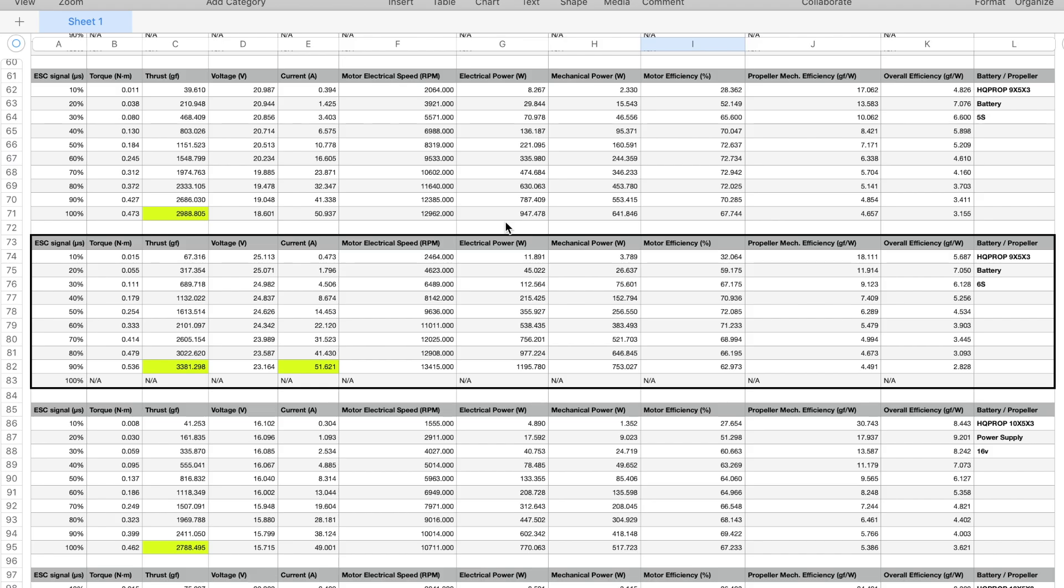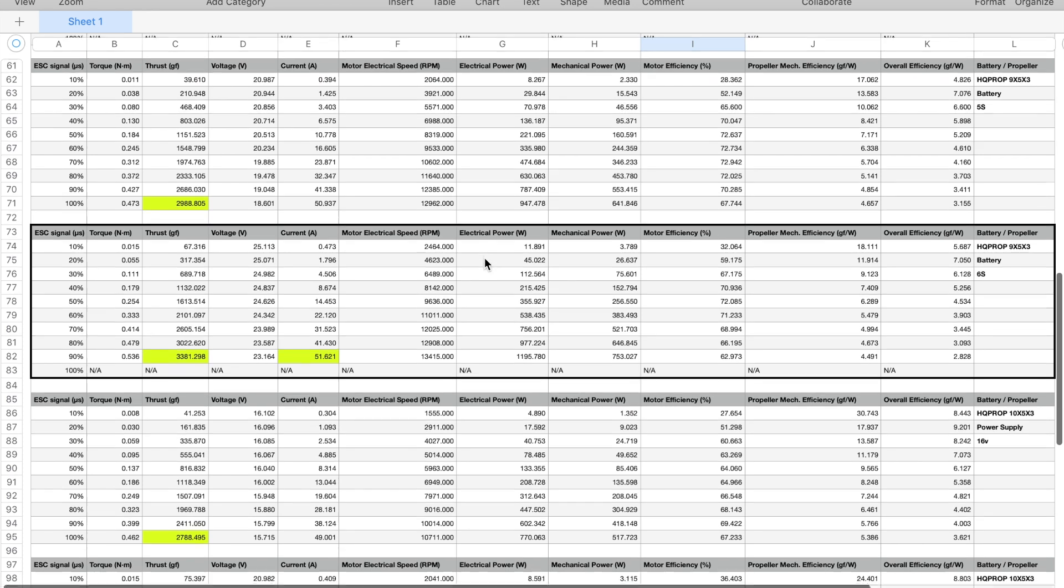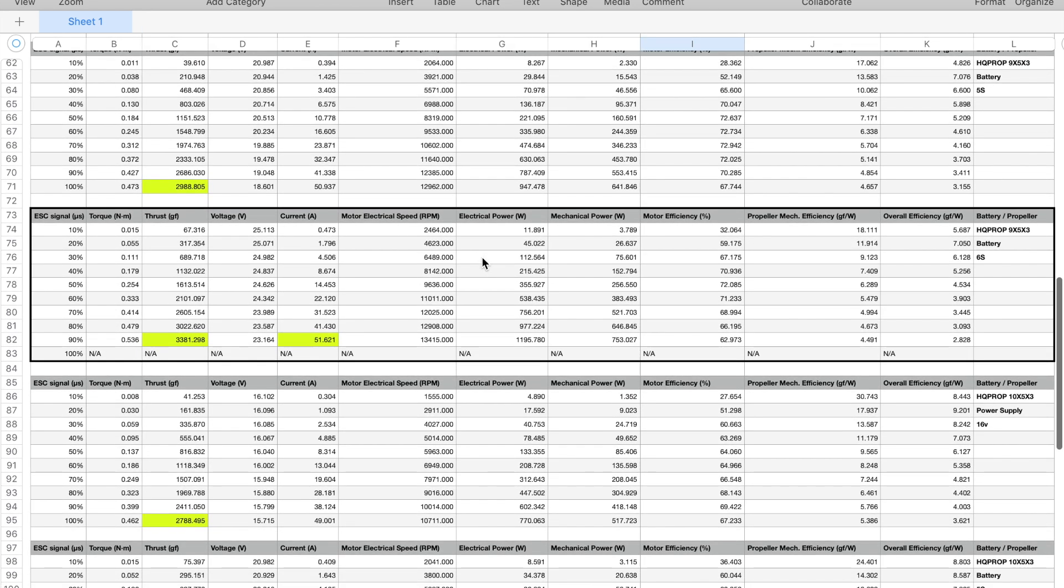The setup that I plan to use is a 6s battery and 9-inch propellers. When the throttle was set to 90%, the maximum measured thrust was about 3.4 kilograms and the measured current was about 51 amperes.